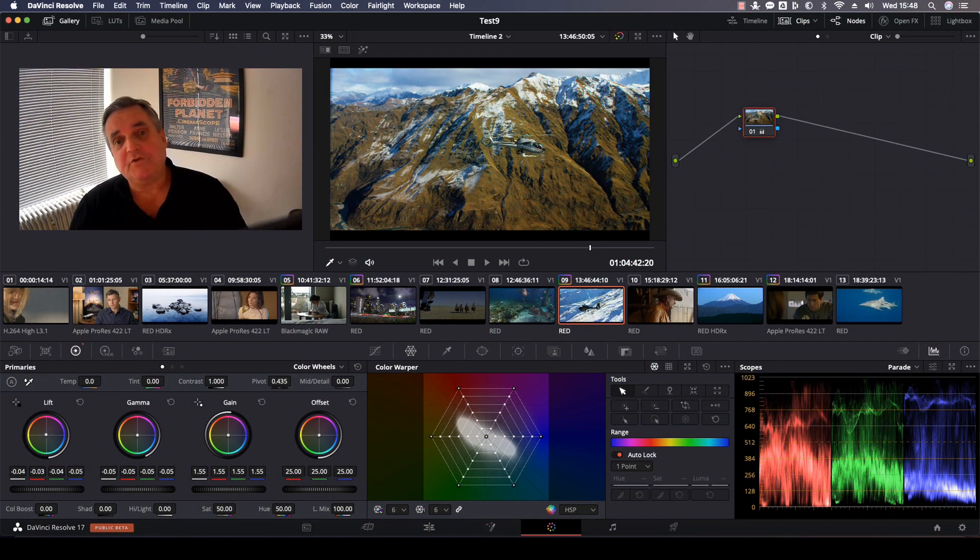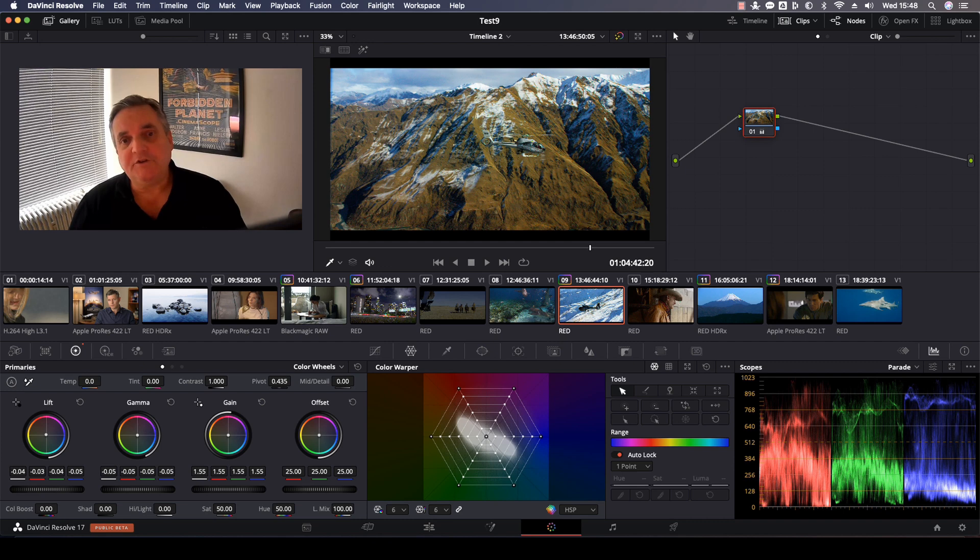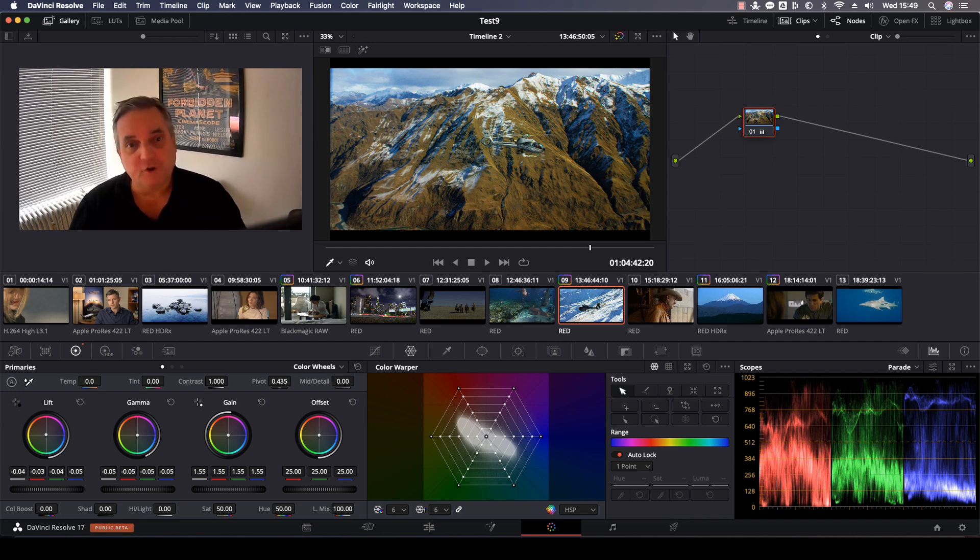Hi, everyone. In this episode of How Do You Do That, we're going to show you how to display the qualifier focus in the scopes.